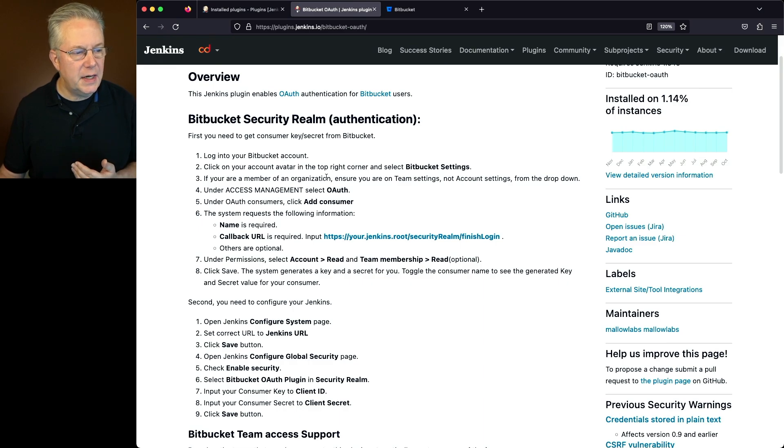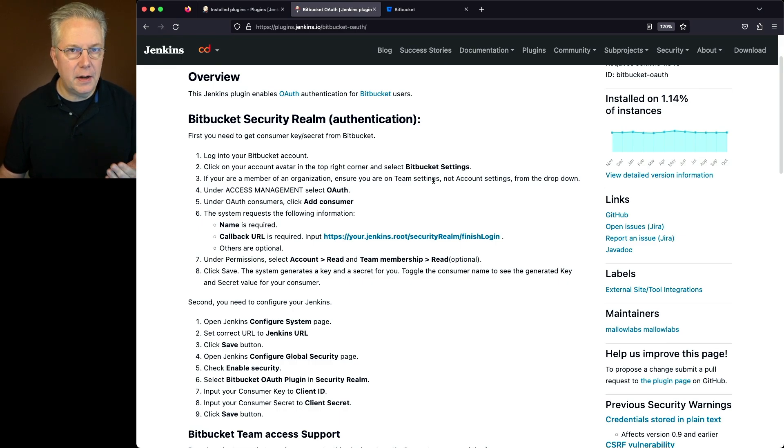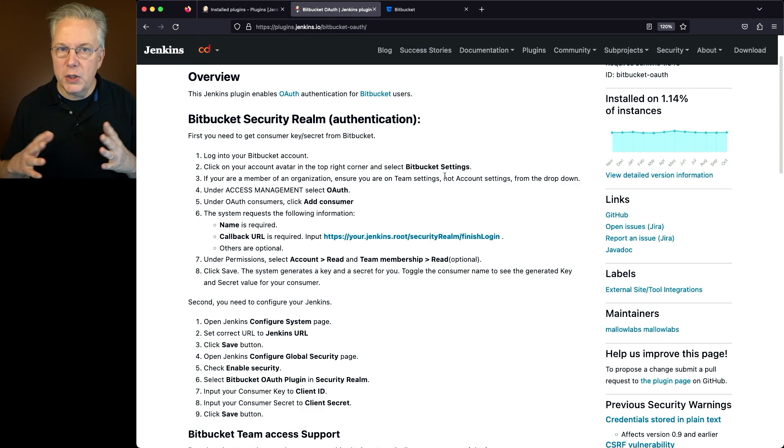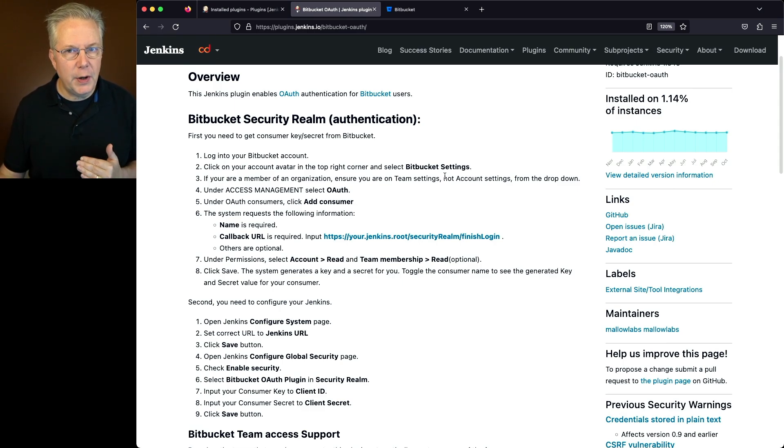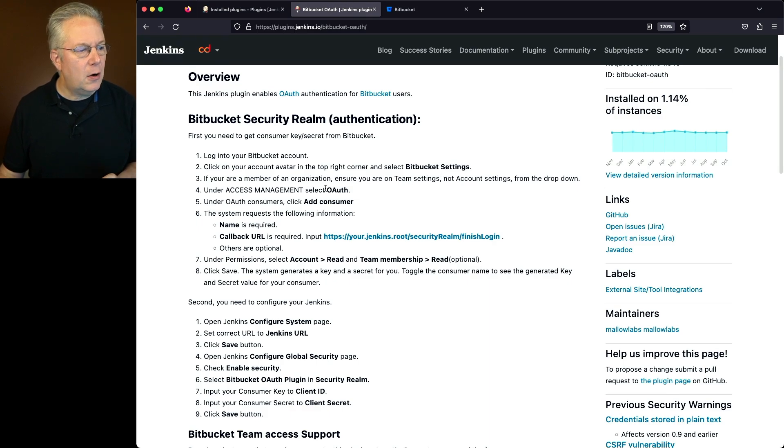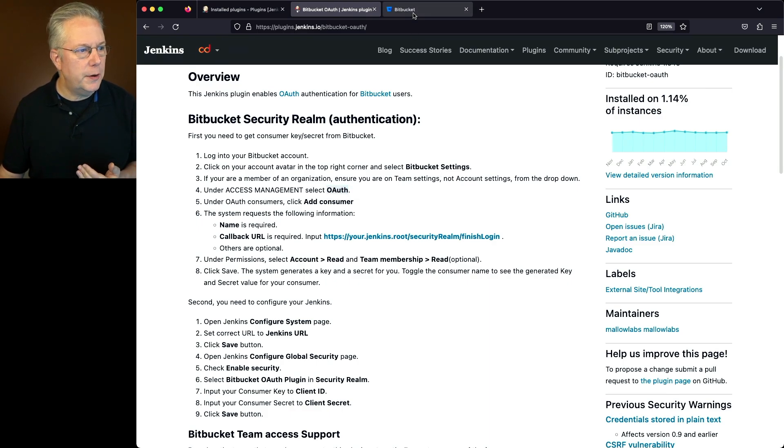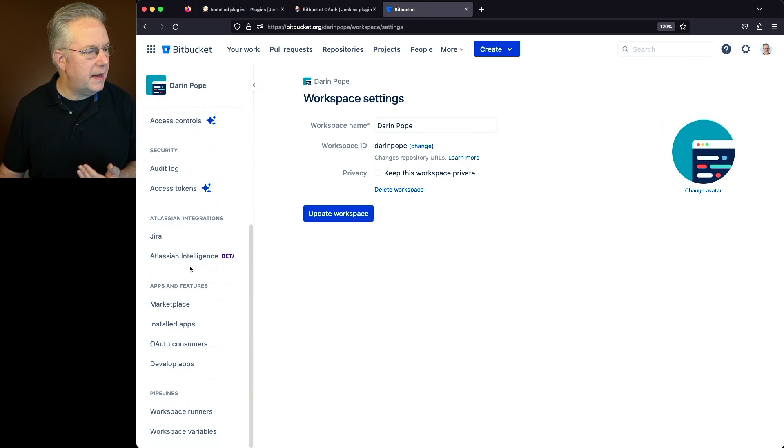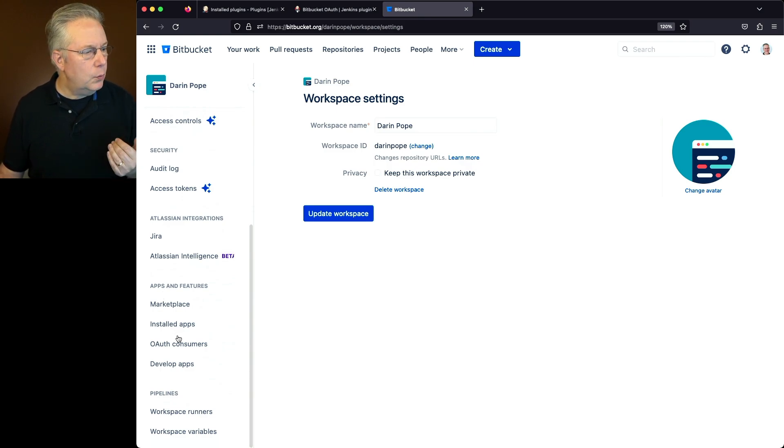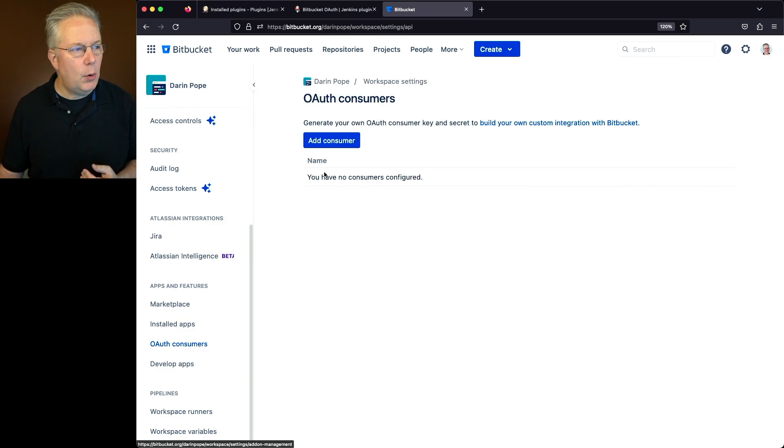If you're part of an organization, make sure you're on team settings and not account settings. So depending on which way you're using Bitbucket, this flow may change just a little bit. But what we're trying to get down to is this next section called OAuth or OAuth consumer in our case. If we go down on the right hand side under apps and features, we see OAuth consumers. So let's go ahead and click on that.